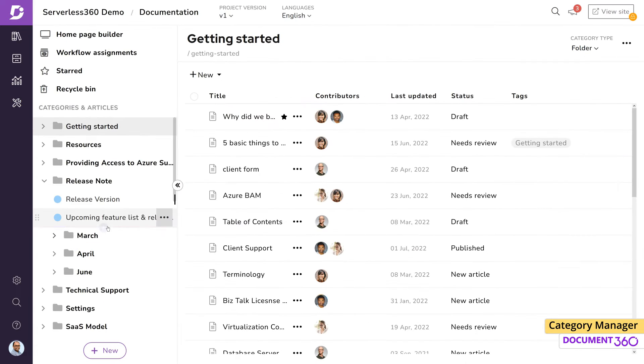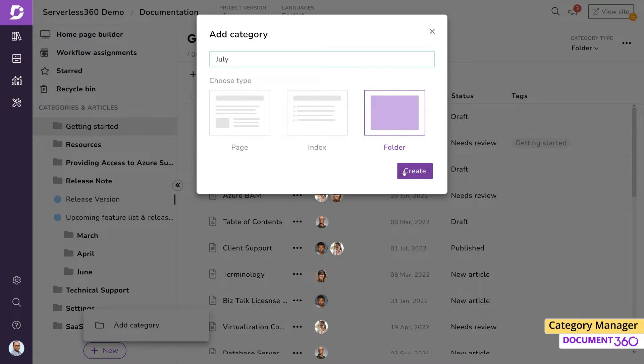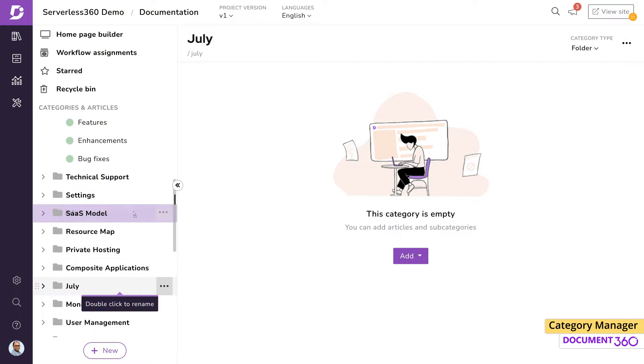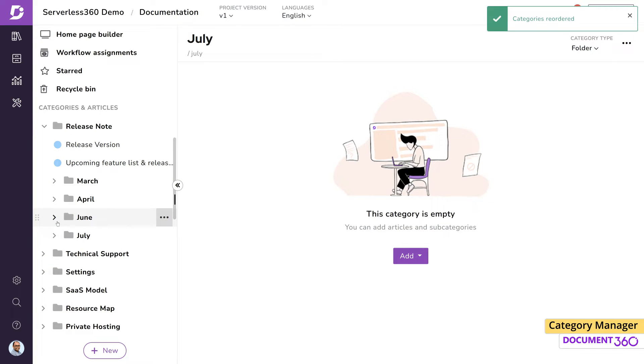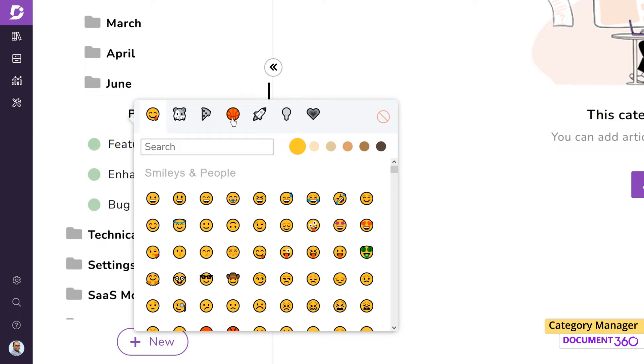You can create categories by clicking on the new button on the bottom. The intuitive drag and drop feature makes it quick and easy to reorder your content the way you like. You can change the default folder icon to any of the many available icons.